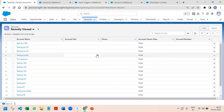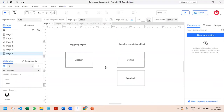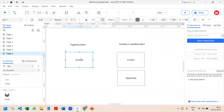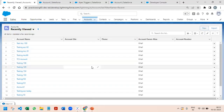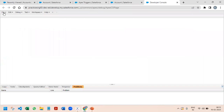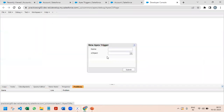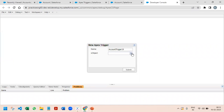How do we start? This scenario involves two objects, so it will be an after trigger. The triggering object is Account — if something happens on the Account, either the Contact or Opportunity should be created. So we have to write our trigger on Account. I'll go and start with my code: new Apex trigger, Trigger19, on Account.